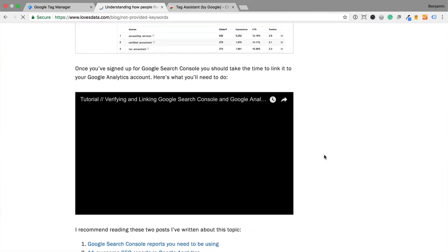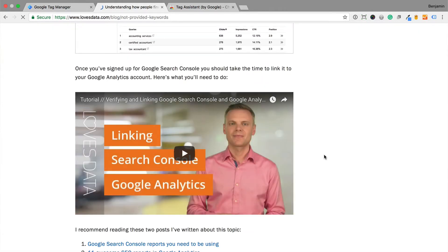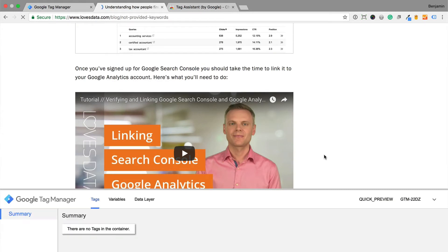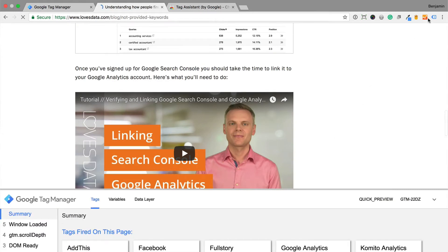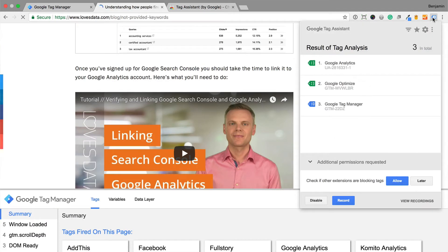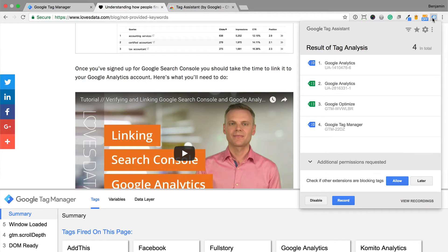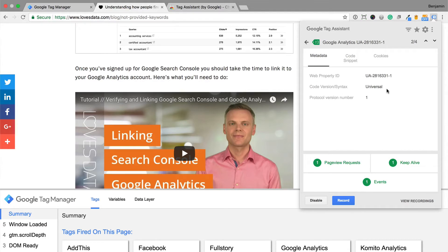This will now show you the tags that have fired on the page. Here we can see the Google Analytics tag has been fired, and the details for the hit that was sent.